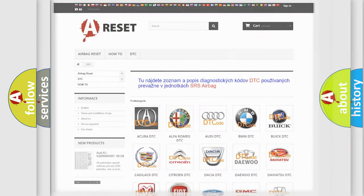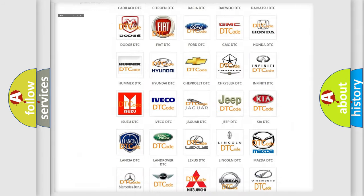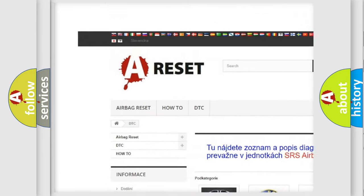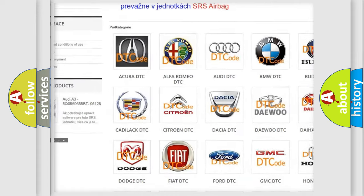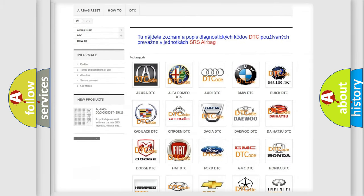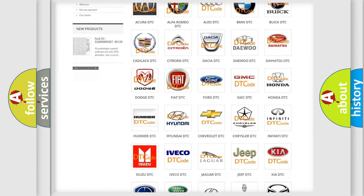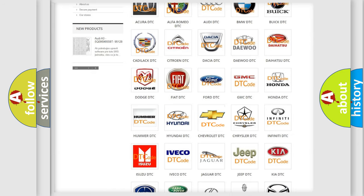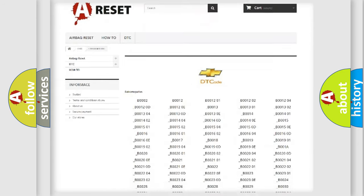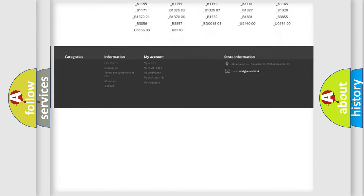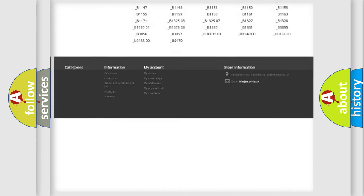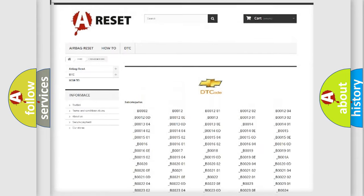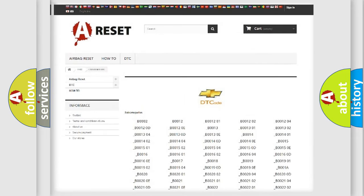Our website airbagreset.sk produces useful videos for you. You do not have to go through the OBD2 protocol anymore to know how to troubleshoot any car breakdown. You will find all the diagnostic codes that can be diagnosed in Chevrolet vehicles, and also many other useful things.